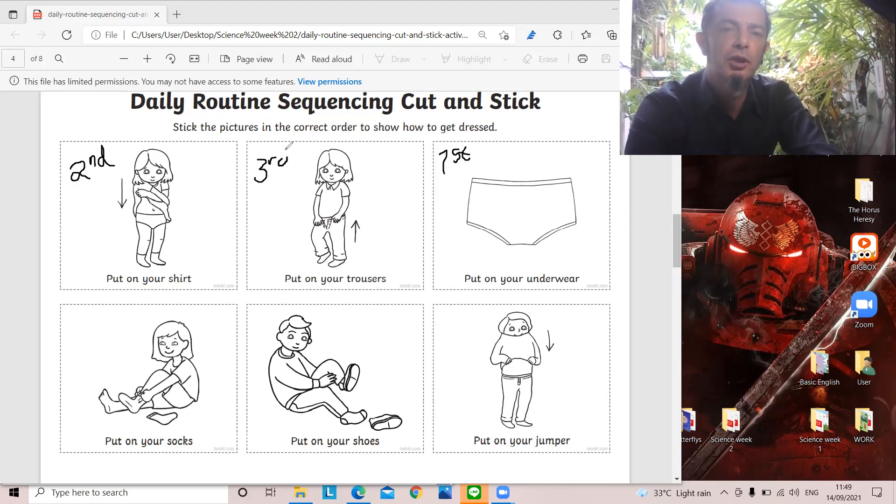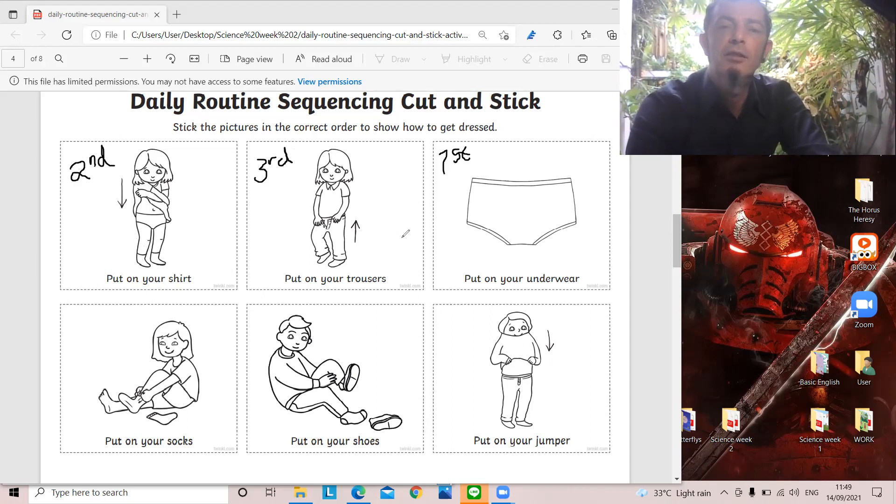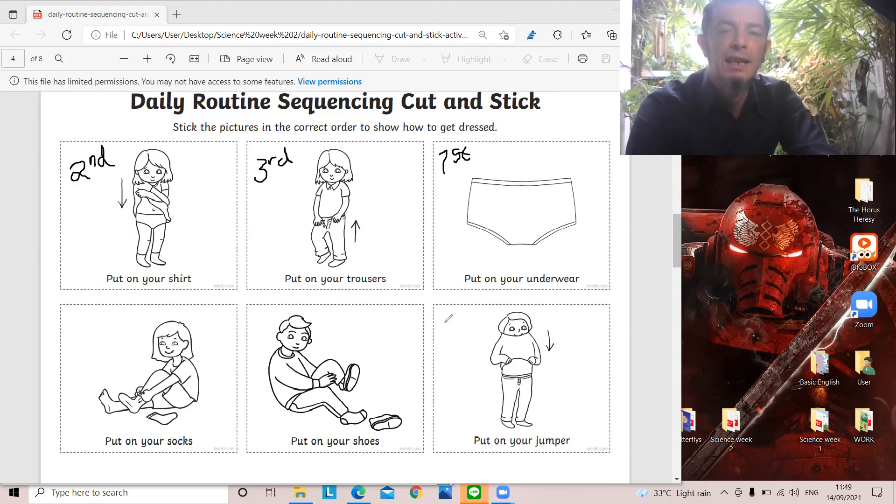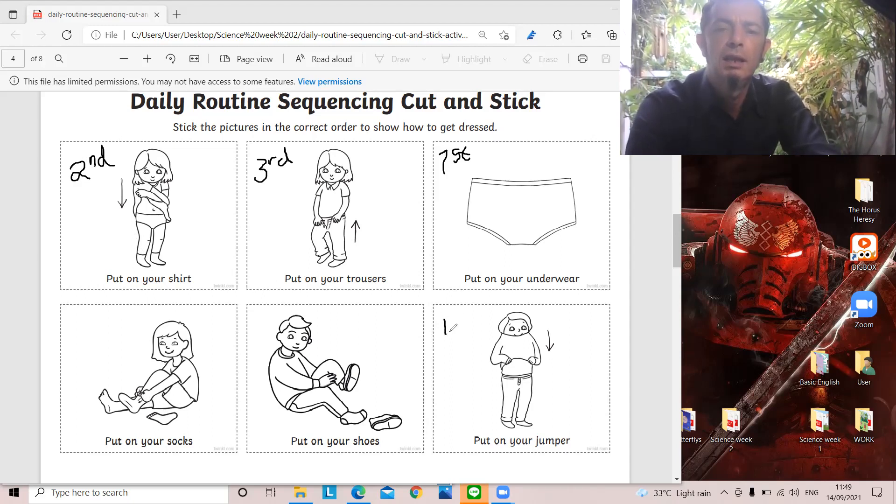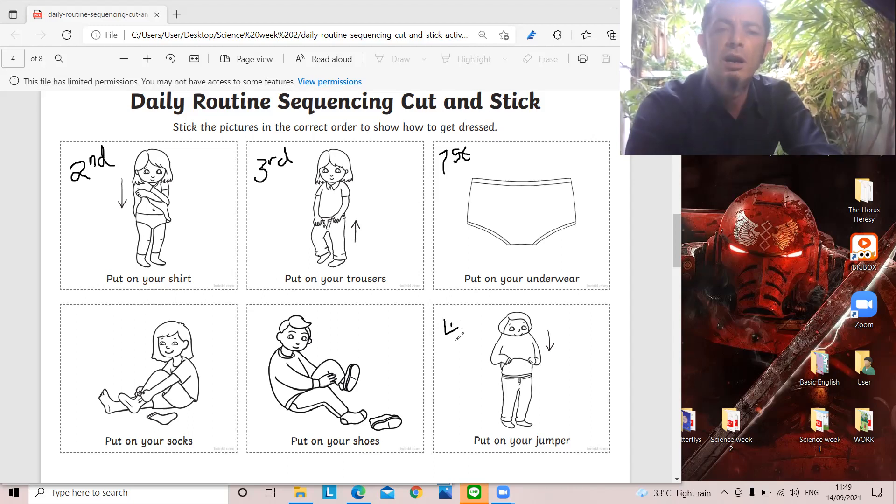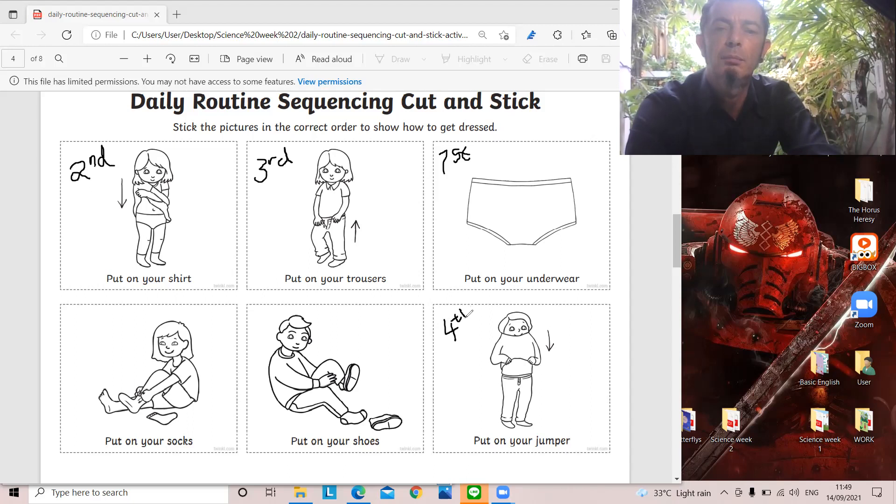Third. And then fourth. Yes. As it's cold today, we will put on our jumper. Jumper fourth.